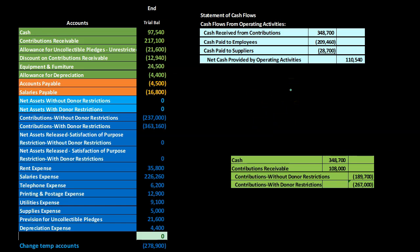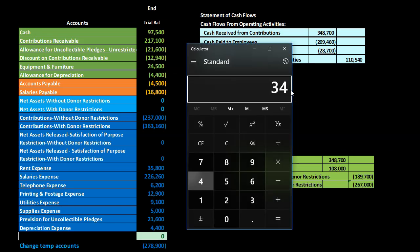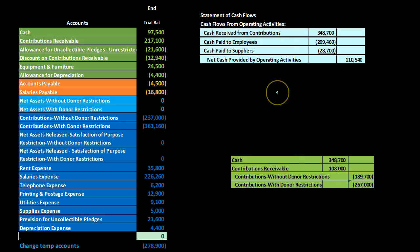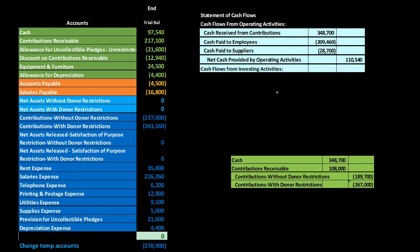Adding these up: 348,700 minus 209,460 minus 28,700 gives us 110,540 — that will be the net cash provided by operating activities.